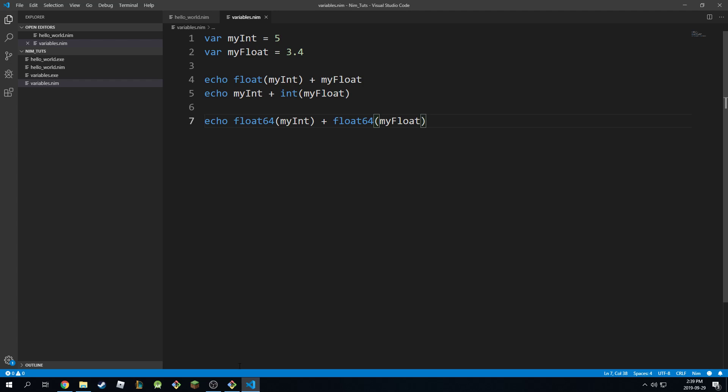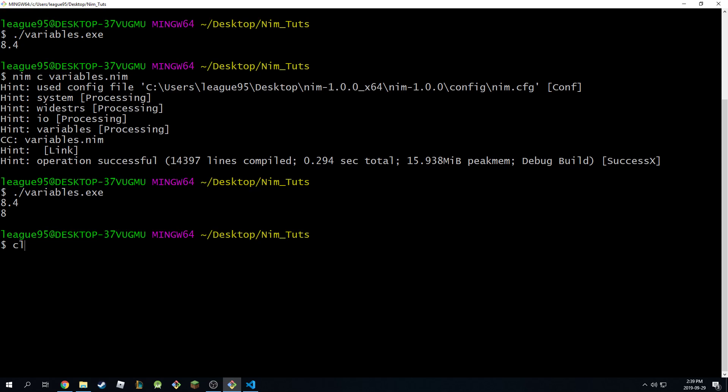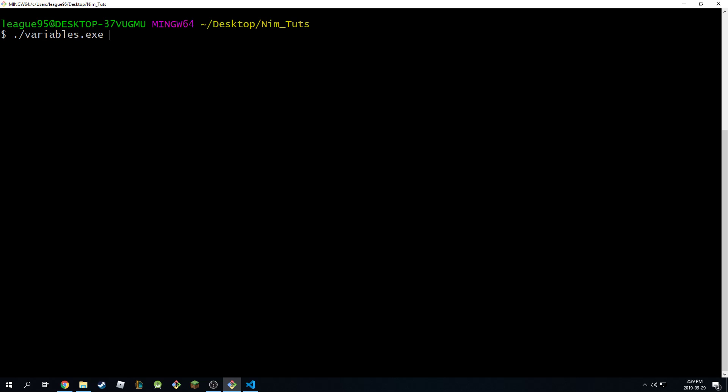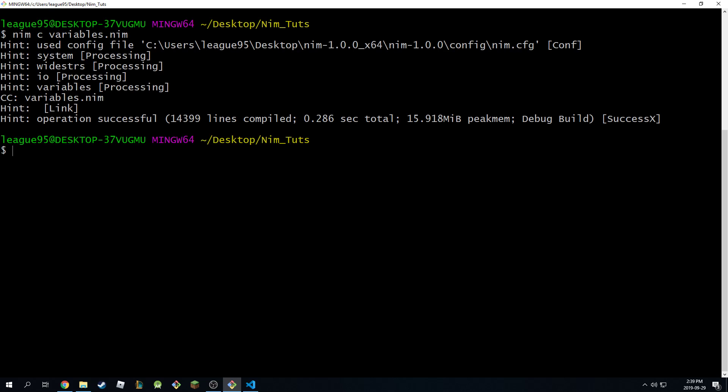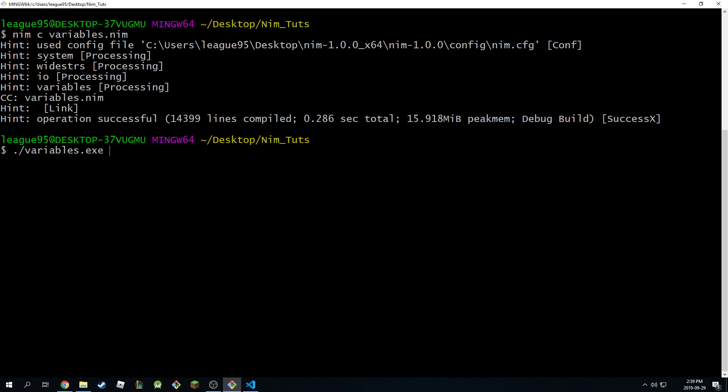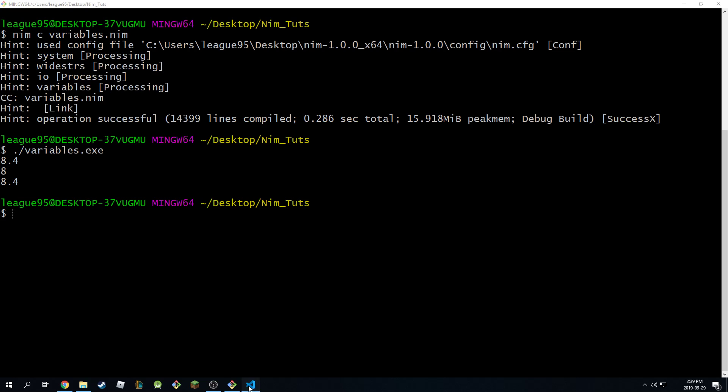So again, this is also possible. And if I go back here, compile this, run this, you'll get 8.4 again. But it's just a float64 this time for a 64-bit architecture of computers. Okay, so that's the only difference.